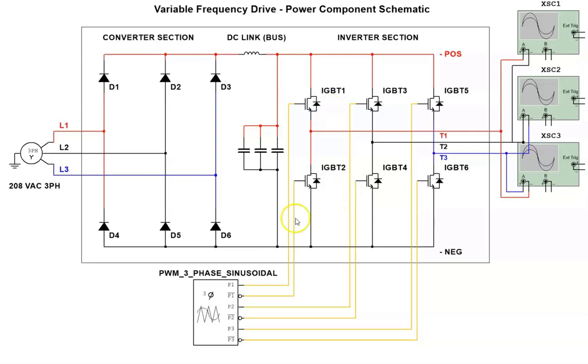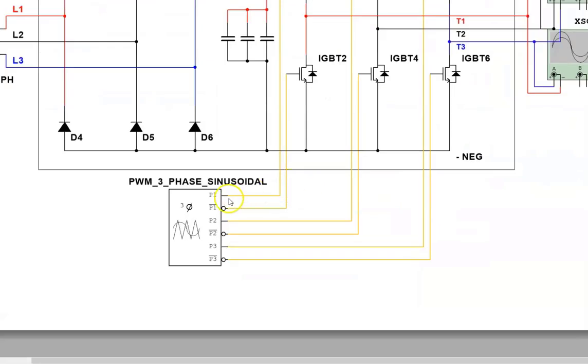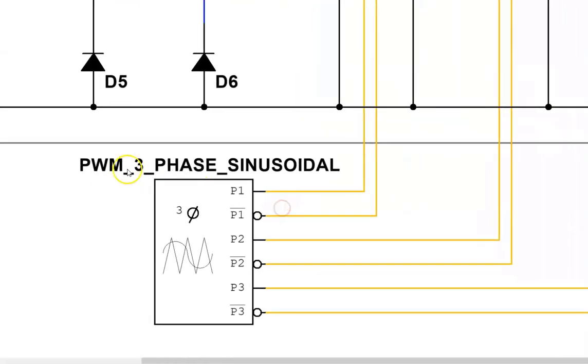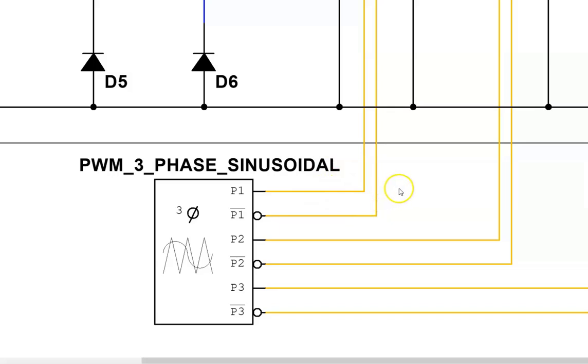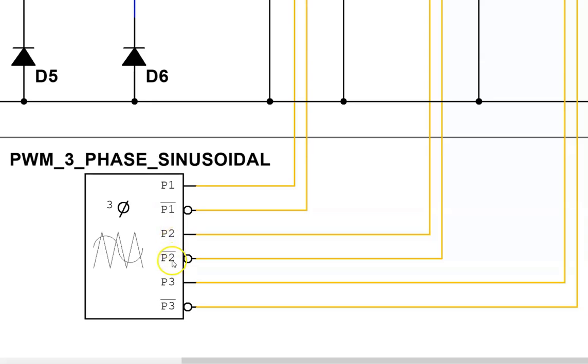And that is controlled by this driver circuit right here. It's called a pulse width modulation three phase sinusoidal driver. It tries to replicate the AC output at the inverter leads that connect to the motor. These two leads toggle - P1 and not P1 are always switching back and forth in a pre-timed sequence. The same for P2 and not P2 and P3 and not P3. So we can call it phase 1 control, phase 2 control and phase 3 control.